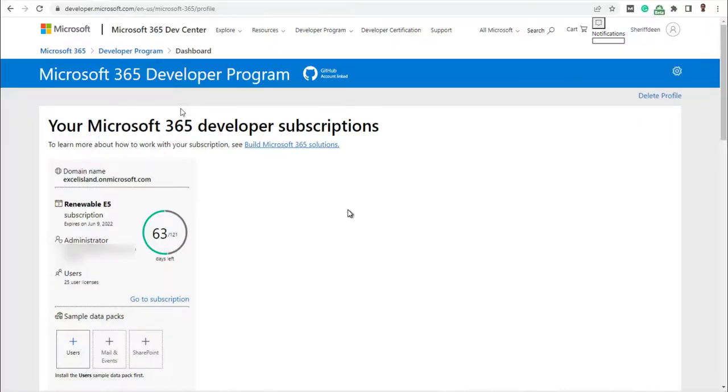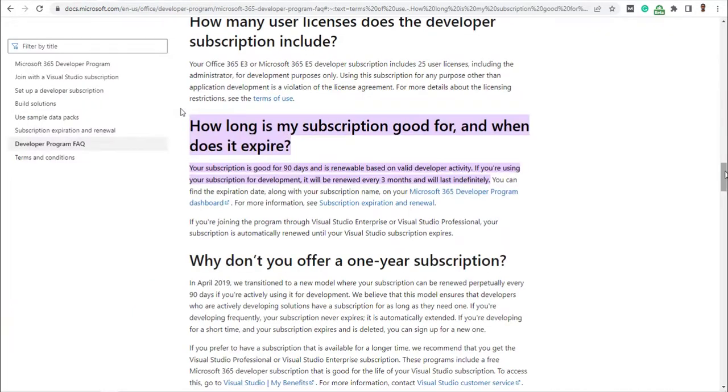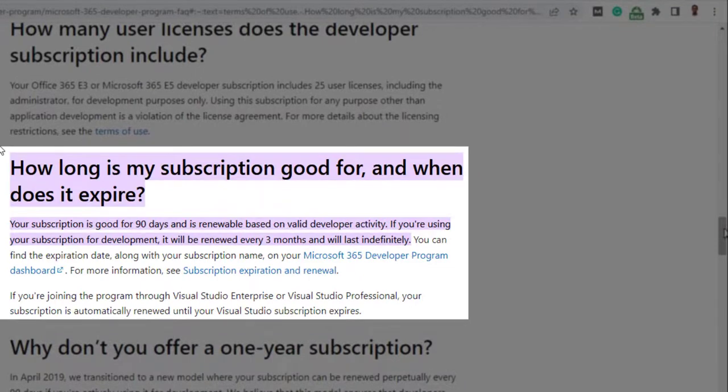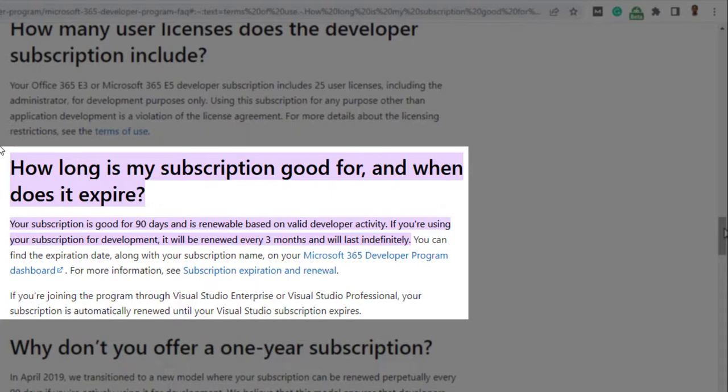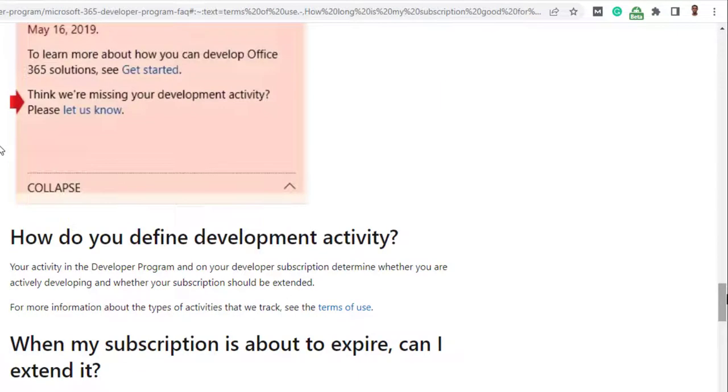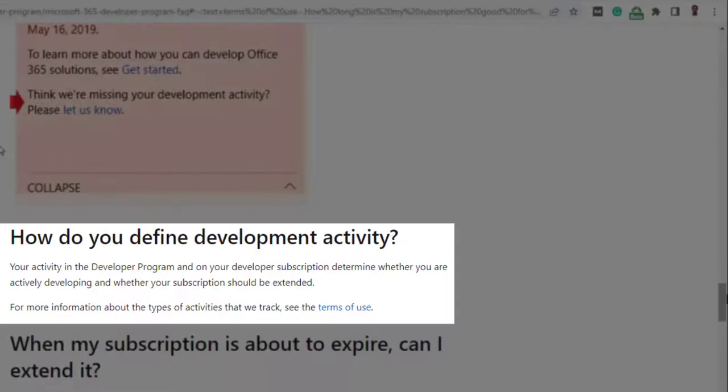So finally, back to the developer subscription program and what happens 90 days after the developer subscription expires. According to Microsoft, your subscription is good for 90 days and is renewable based on valid developer activity. If you are using your subscription for development, it will be renewed every three months and will last indefinitely. Now, the big question is,